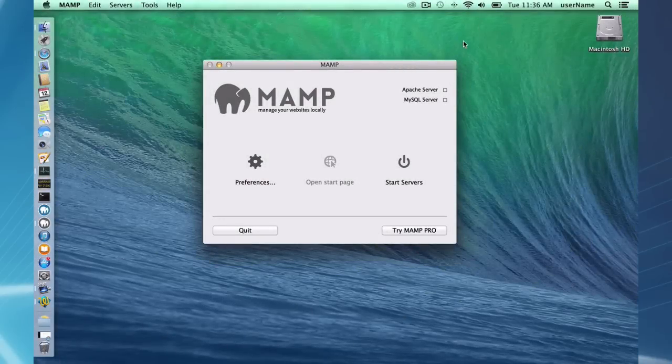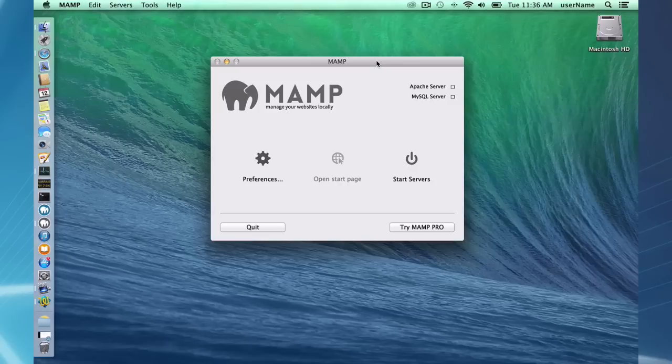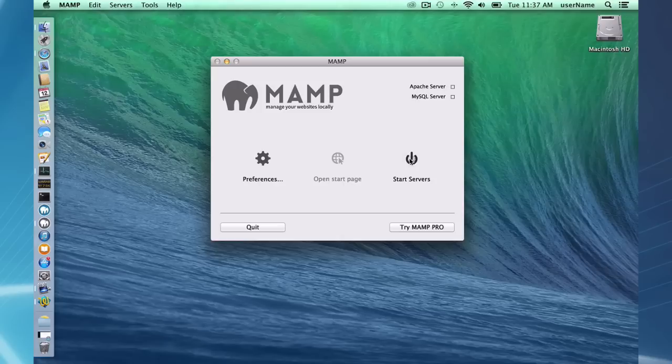I'm briefly going to go over MAMP. As you can see, MAMP has a simple interface. I've got my two servers up here, Apache and MySQL. I can easily start them with one press of the button, green lights indicating they're running.